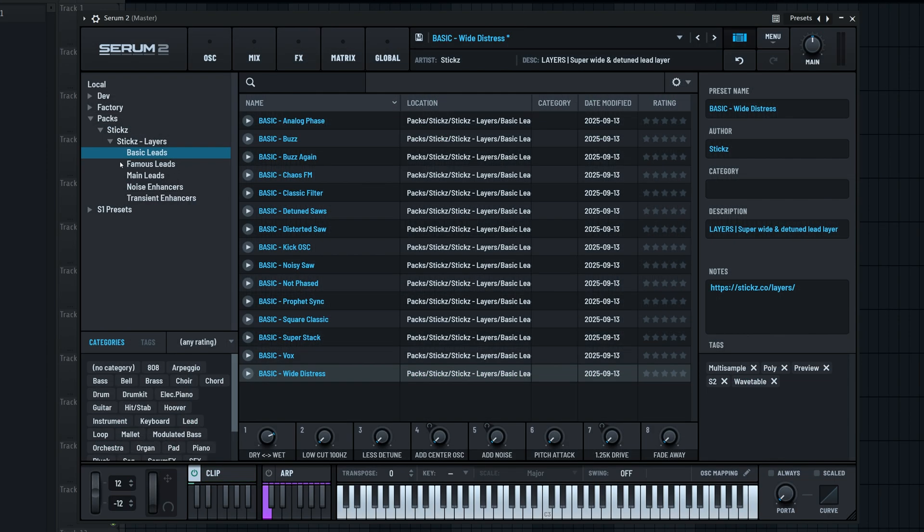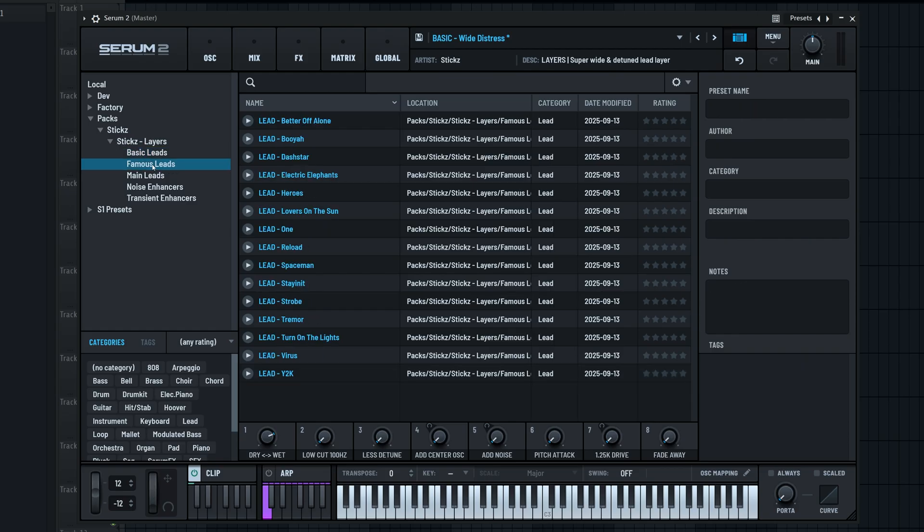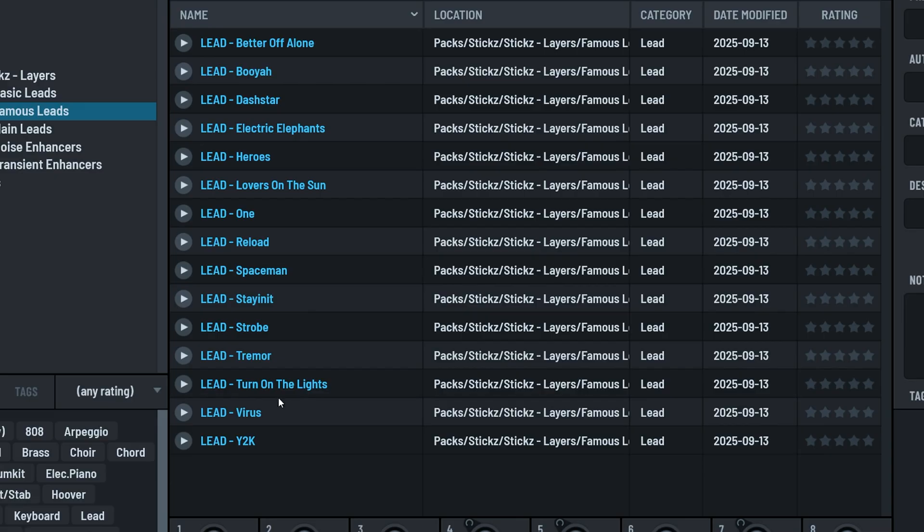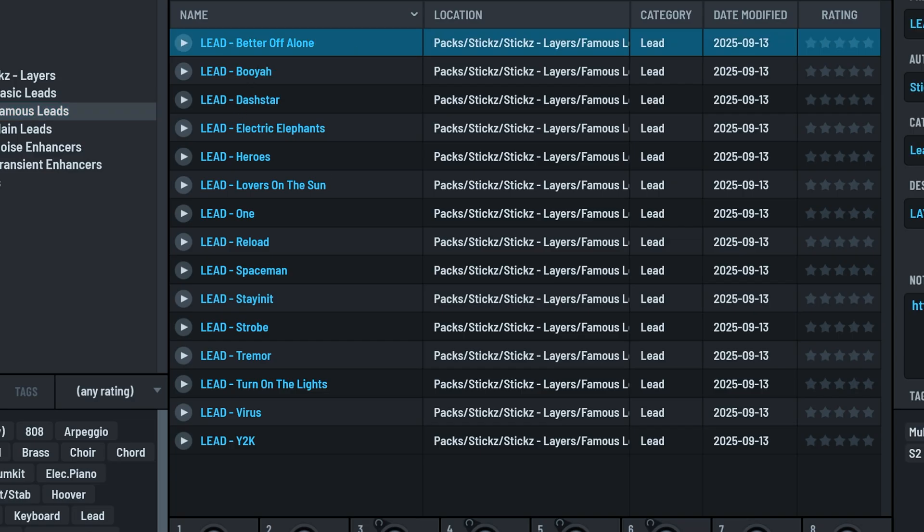Let's jump into the next folder, which is called famous leads. As you can imagine, this is a folder full of lead presets inspired by some famous EDM tracks. In here, you'll find our recreations of some legendary lead sounds, a couple of classics from a few years ago and some more recent hits. For the previews, these actually play the melody of whatever track they're inspired by. I'll play some.